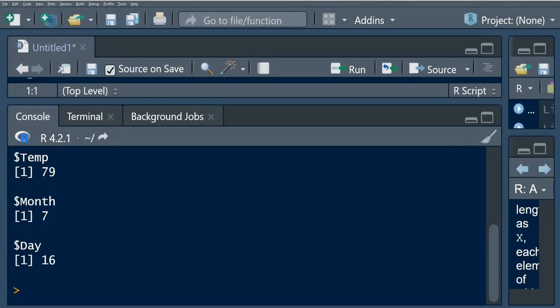So now we're going to try to understand the S-apply function. S-apply function works like L-apply function, but the main difference is that it tries to simplify the output to the most elemental data structure that is possible.